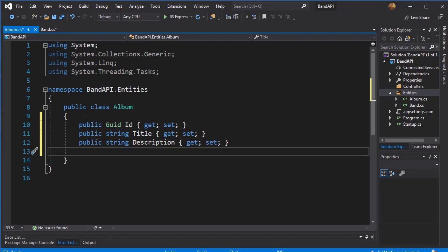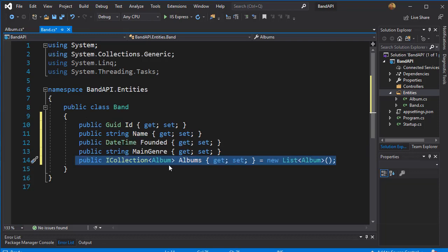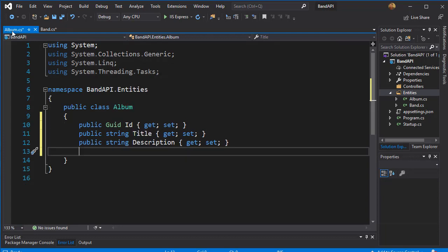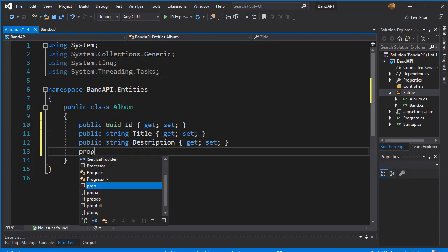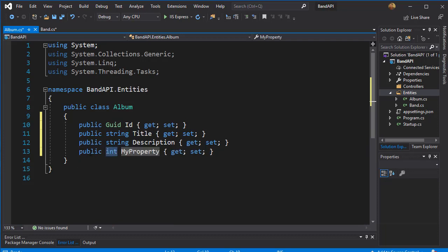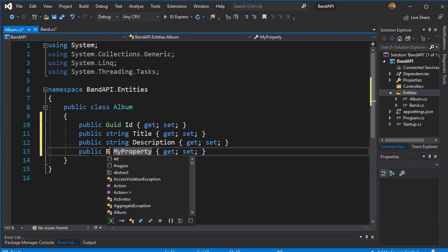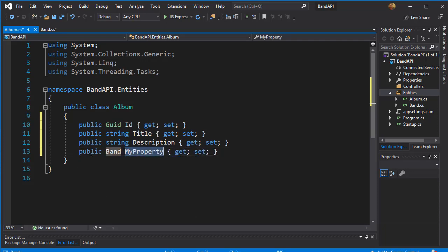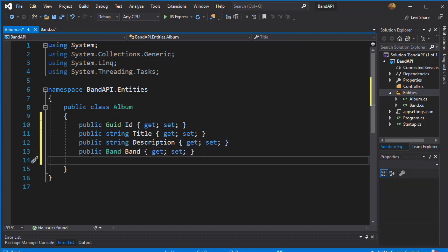So these are the three main properties for the album, but each album also needs a band that the album belongs to. Just like in bands we have all the albums for the band, in album we will have the band for the album. So we'll have a property of type band and we can call it band.